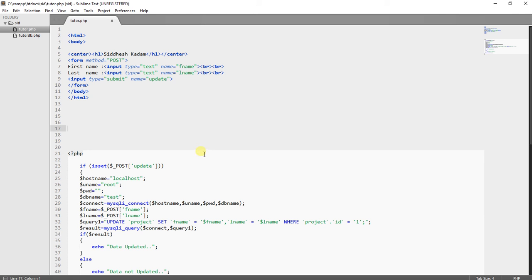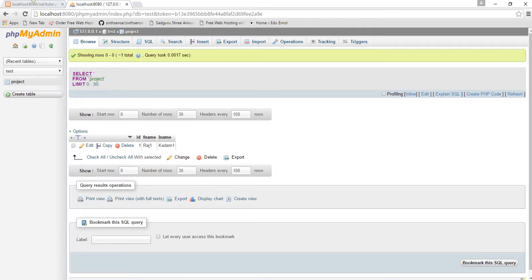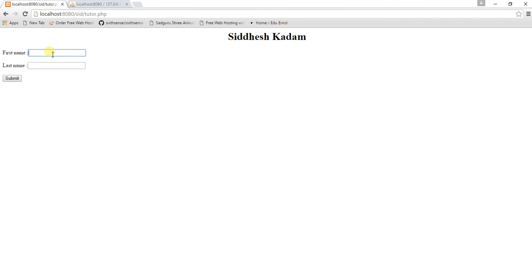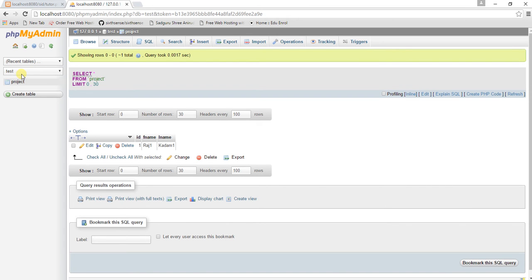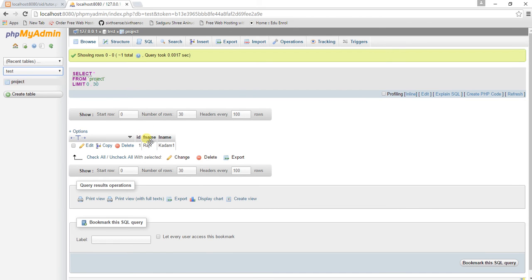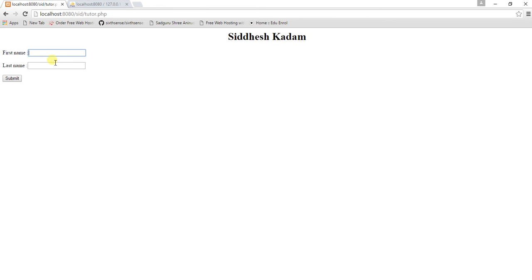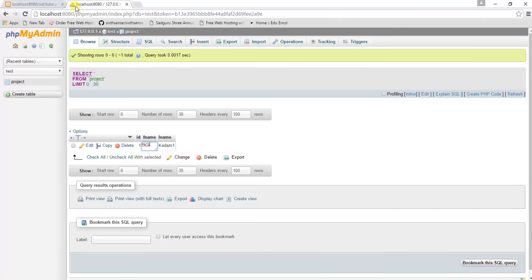How to update data in a phpMyAdmin database through a simple HTML form. I have created two text boxes and I am going to update data in phpMyAdmin. I have created a database named 'test', and inside the test database I have created a project table with three columns: id, first name, and last name. Whatever data I provide in the two text boxes will be updated in those two columns of the project table.